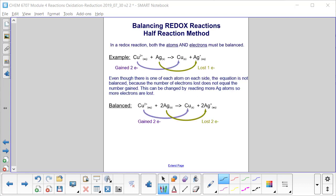Let's go over how we balance redox reactions using the half-reaction method. In a redox reaction, both the atoms and the electrons must be balanced. Starting with copper 2+, we can see it gains two electrons to become a neutrally charged metal. Silver starts as a solid and loses one electron to become a +1 ion. Even though there is one of each atom on each side, the equation is not balanced, because the number of electrons lost does not equal the number gained.